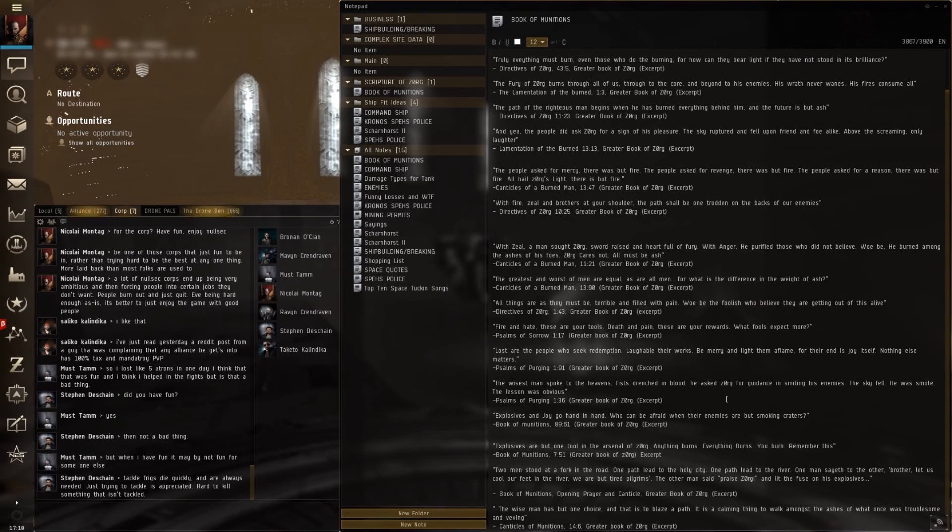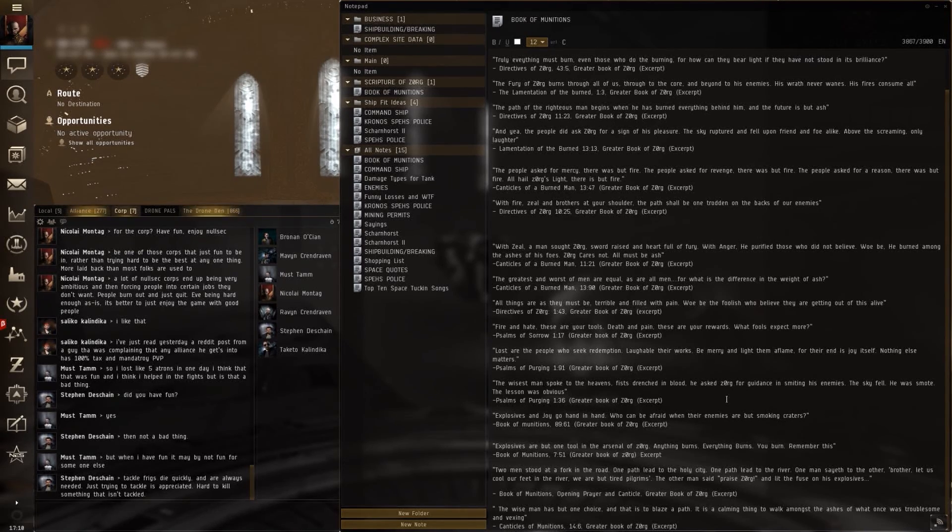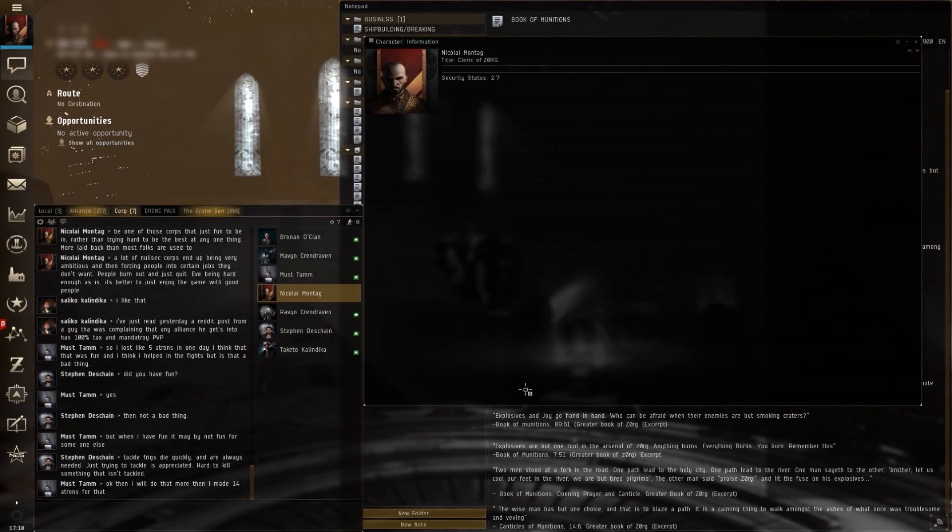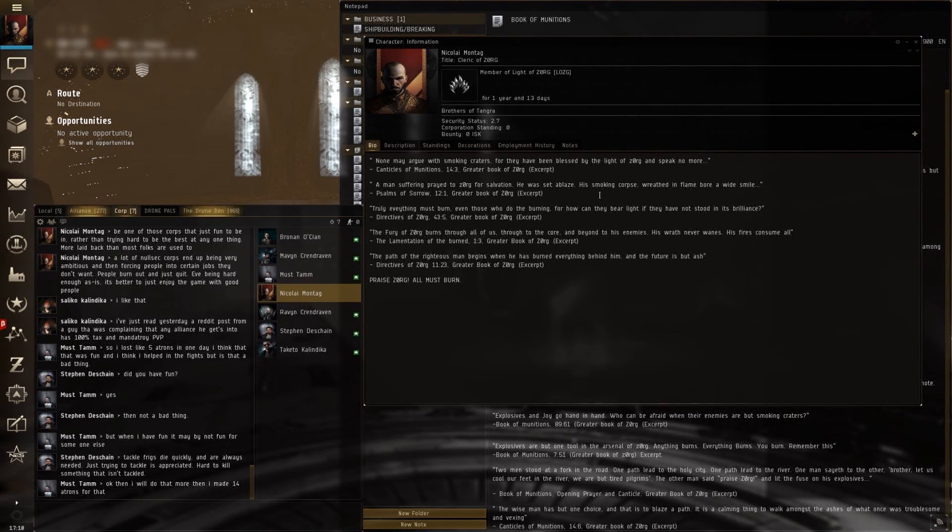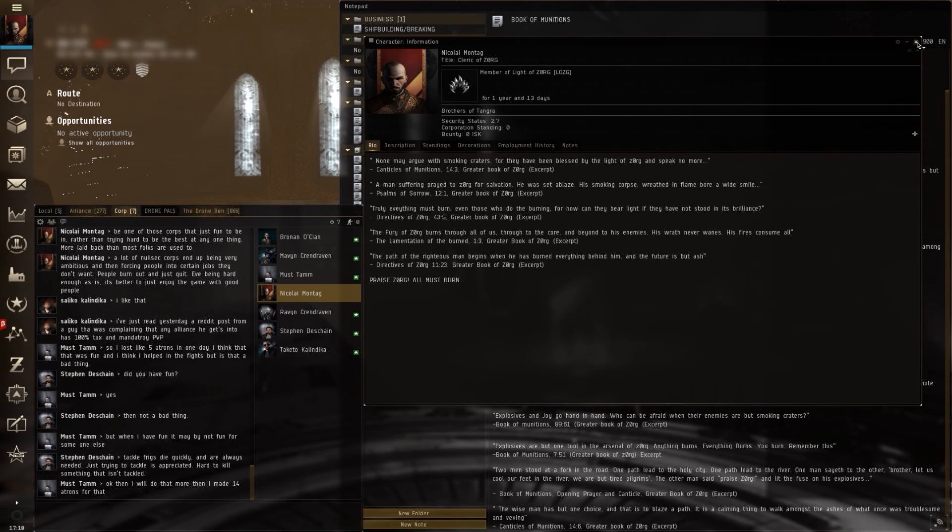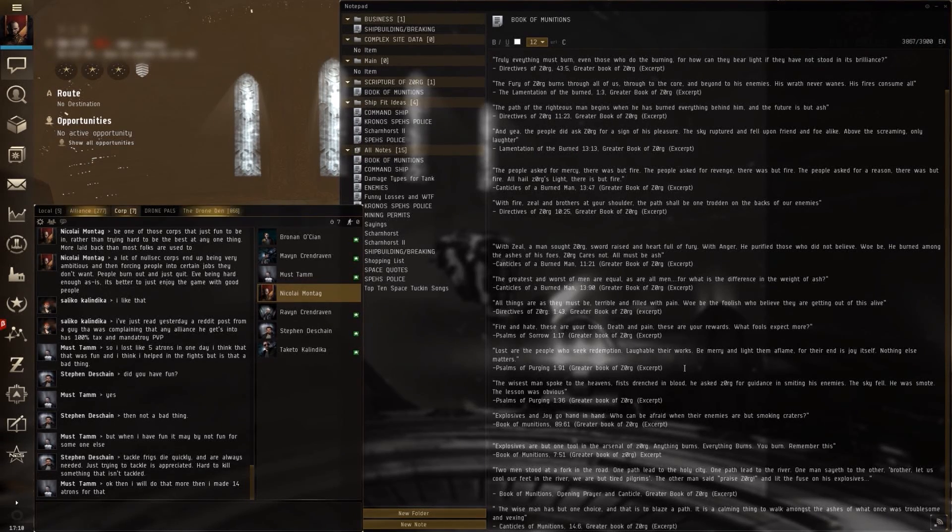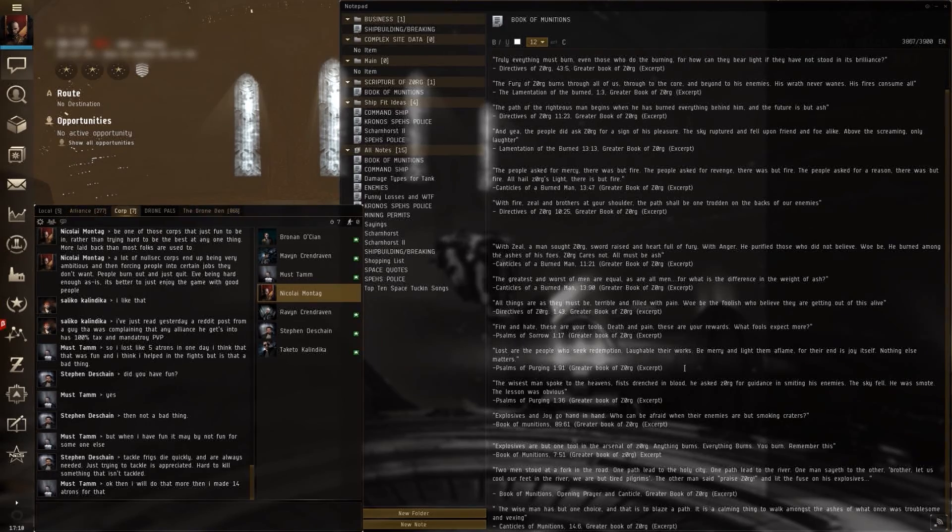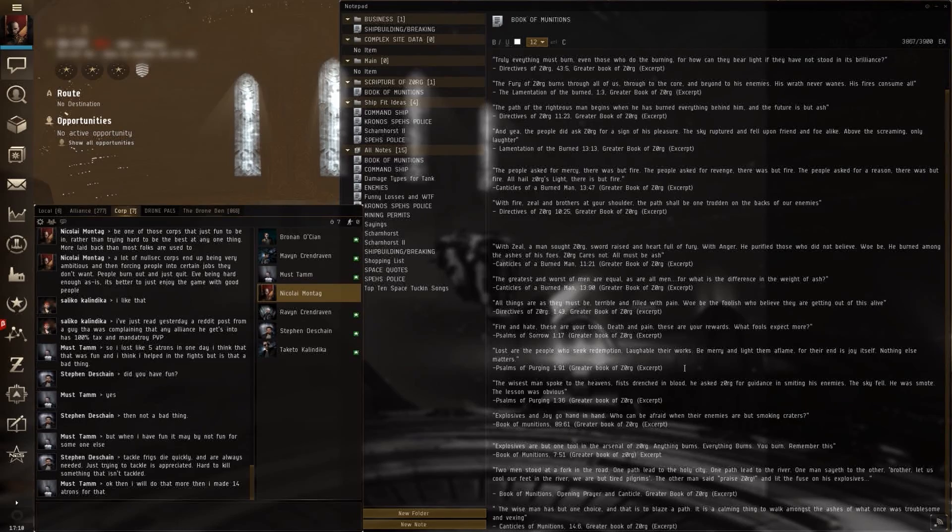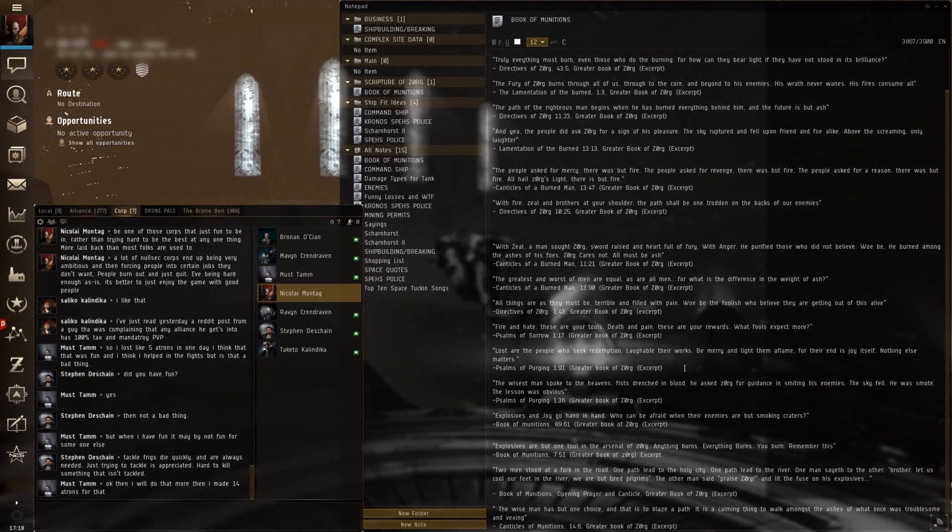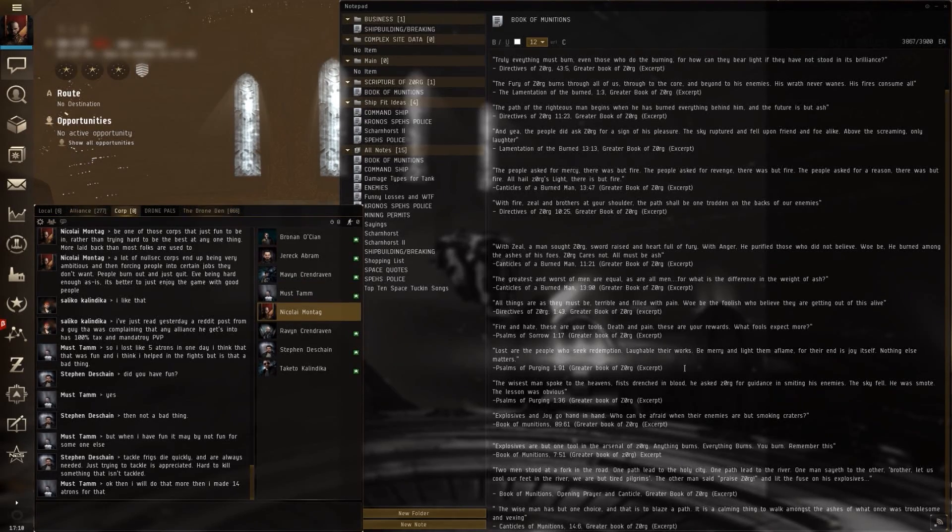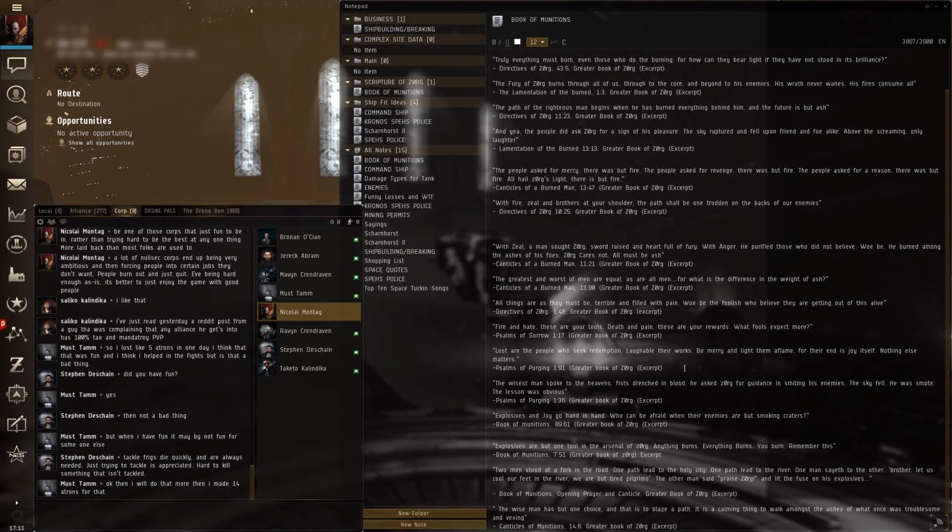So, that being said, if you guys or gals want to come out and join us in EVE, find me. I am Nikolai Montag. I am the Cleric of Zorg. And if you want to find me, just message me in game. If you want to fly in NullSec, message me in game. If you're a miner or an industrialist or even if you're a high-sec mission runner and you're tired of doing the same missions and you want to make some real money, like plex your account, message me in EVE. I can set you up. We have a great corp out here. We have a lot of fun.